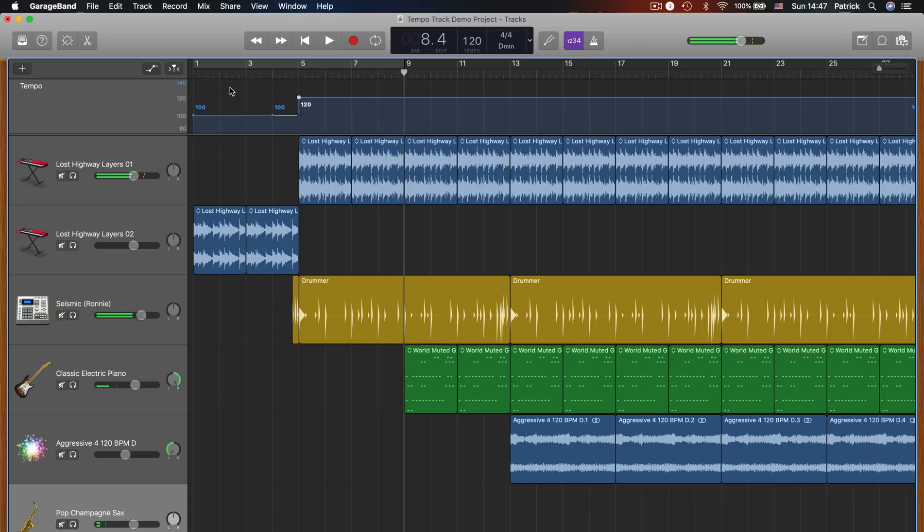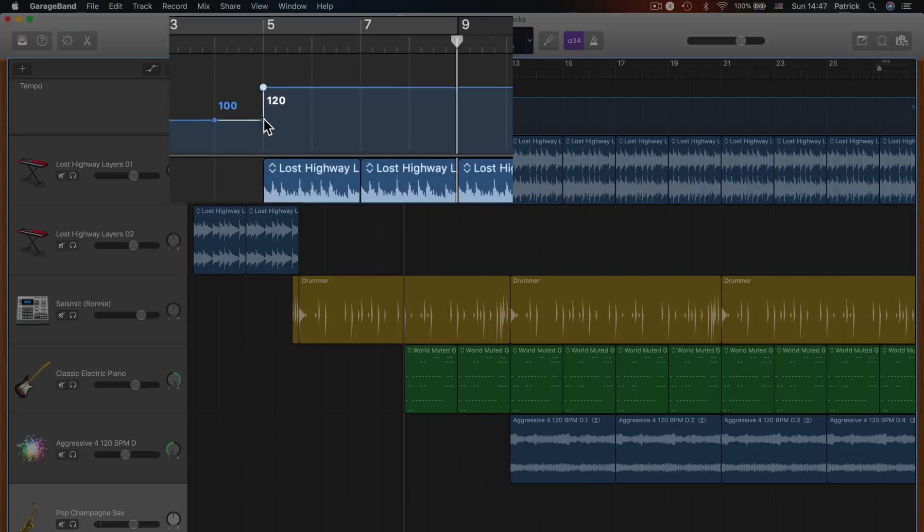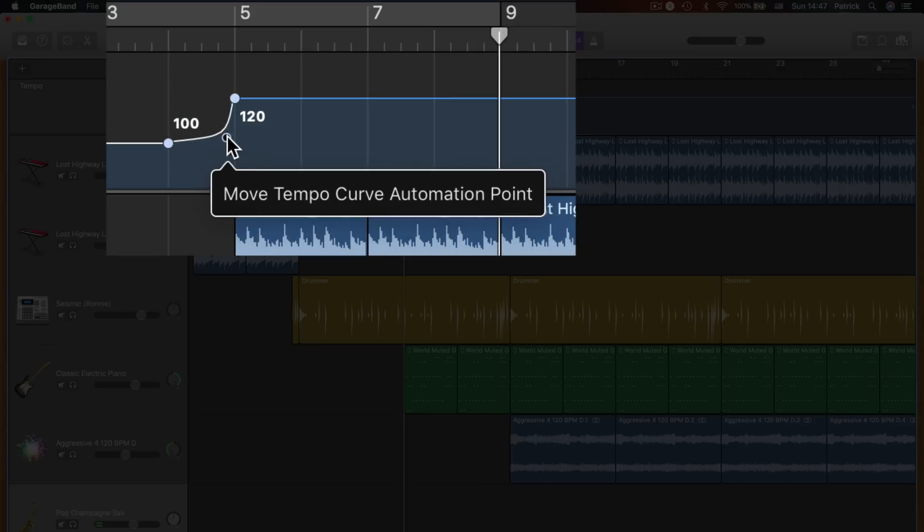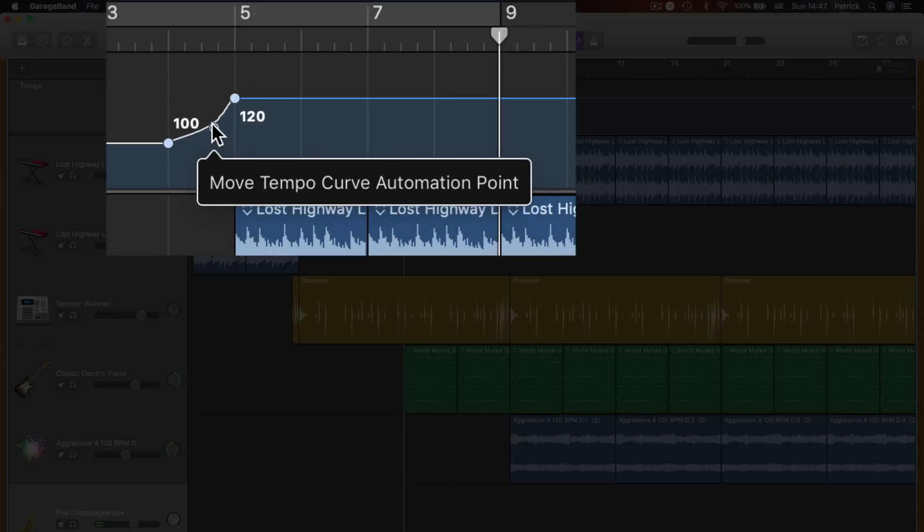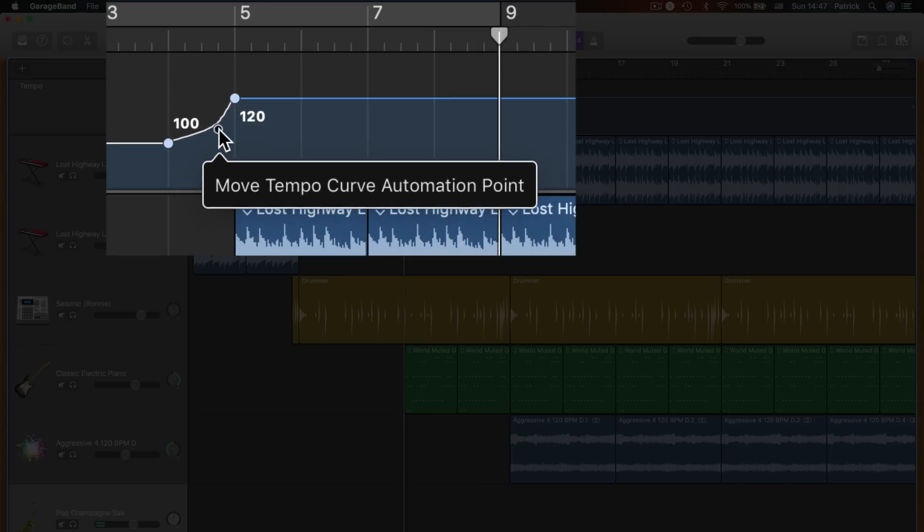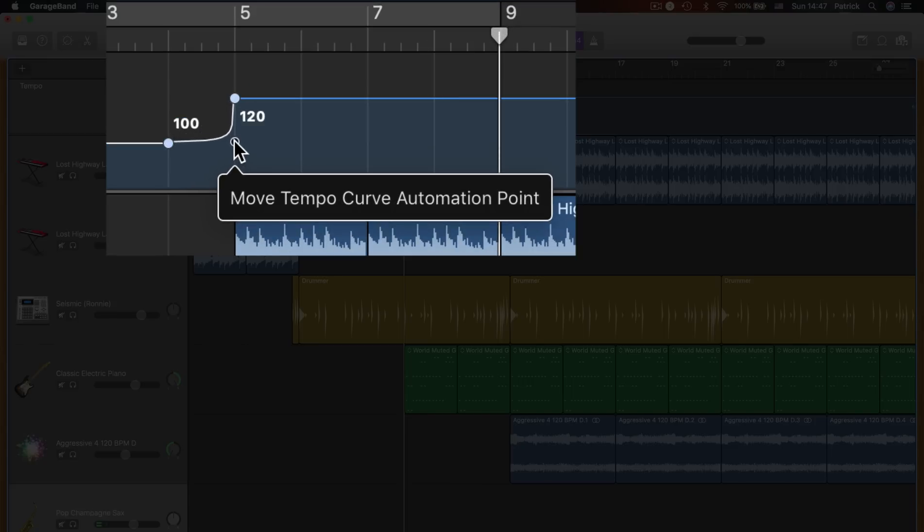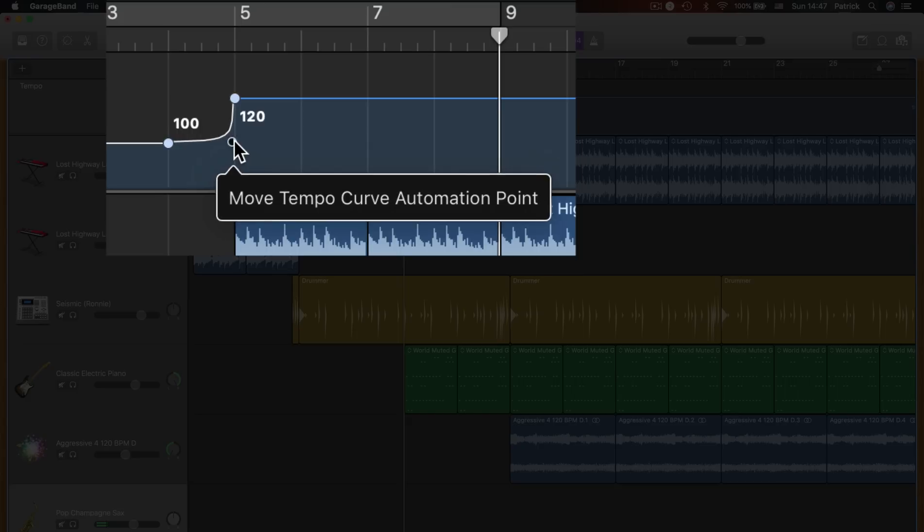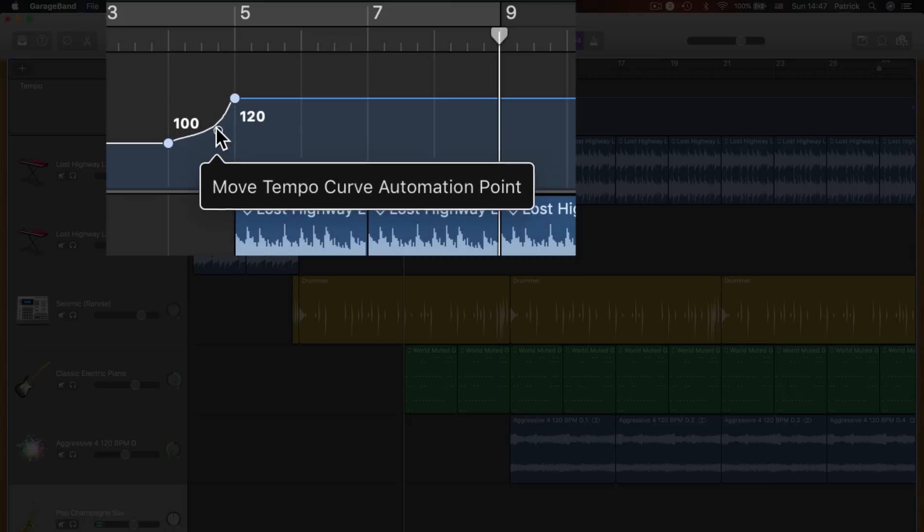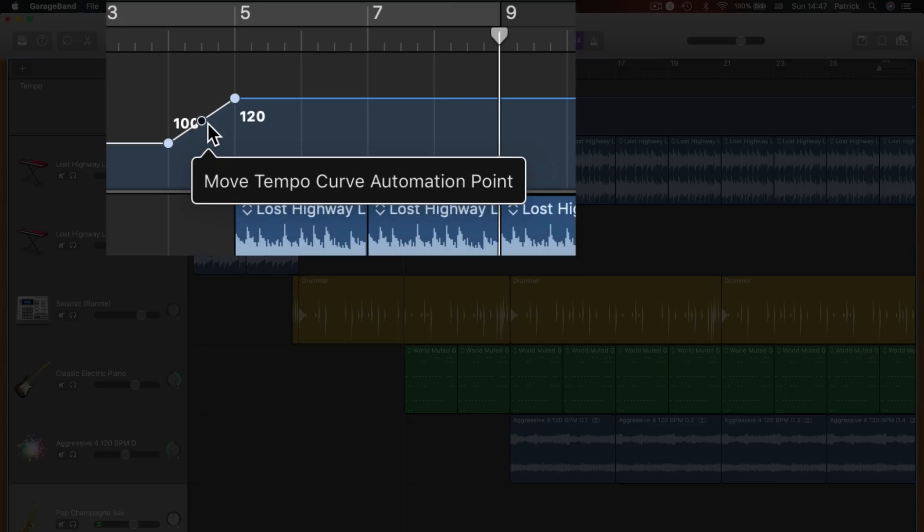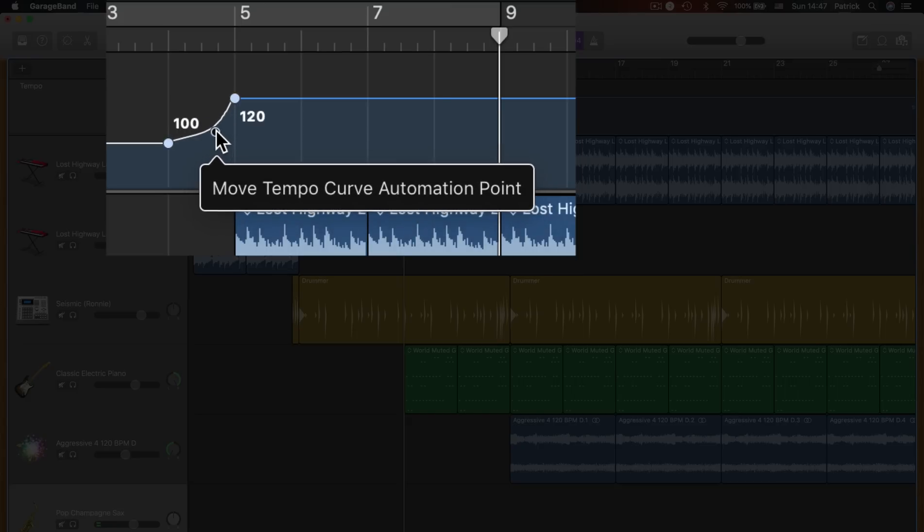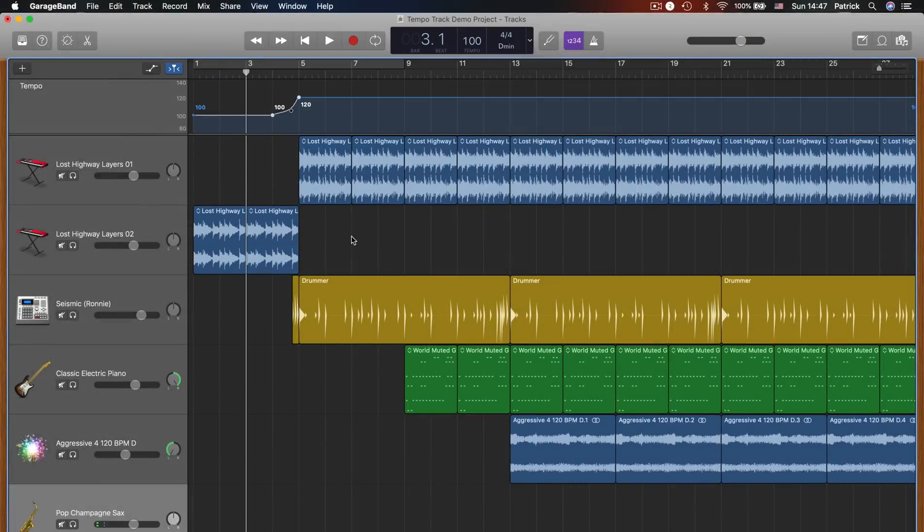To create a gradual increase or decrease in tempo, click on and drag the smaller circle above your adjustment point until you have a curve that suits. And there you go, all done. Your tempo changes will now come into effect once the playhead reaches the point that you have edited.